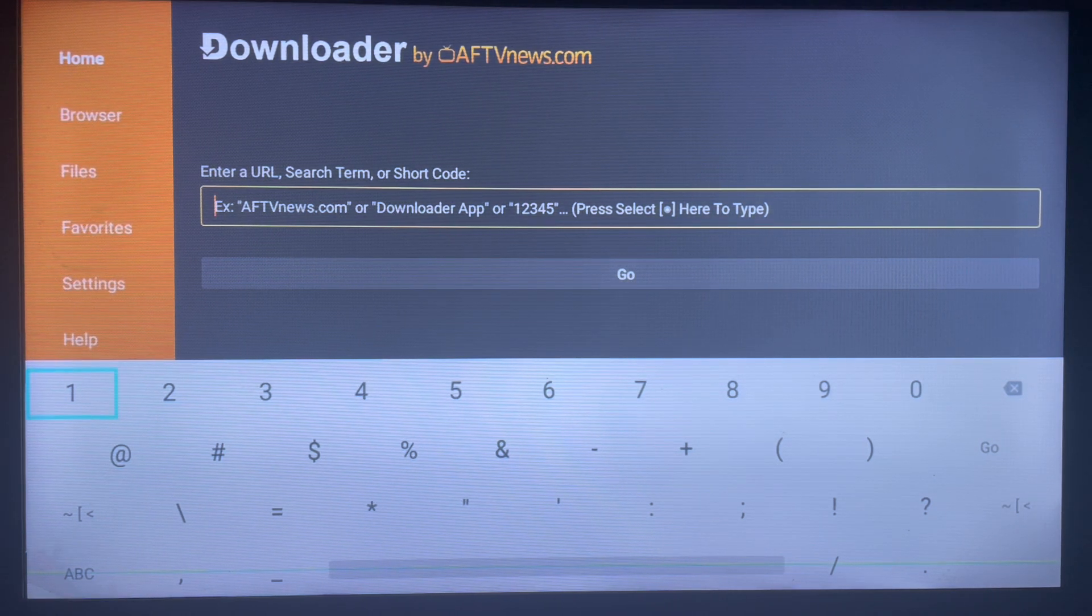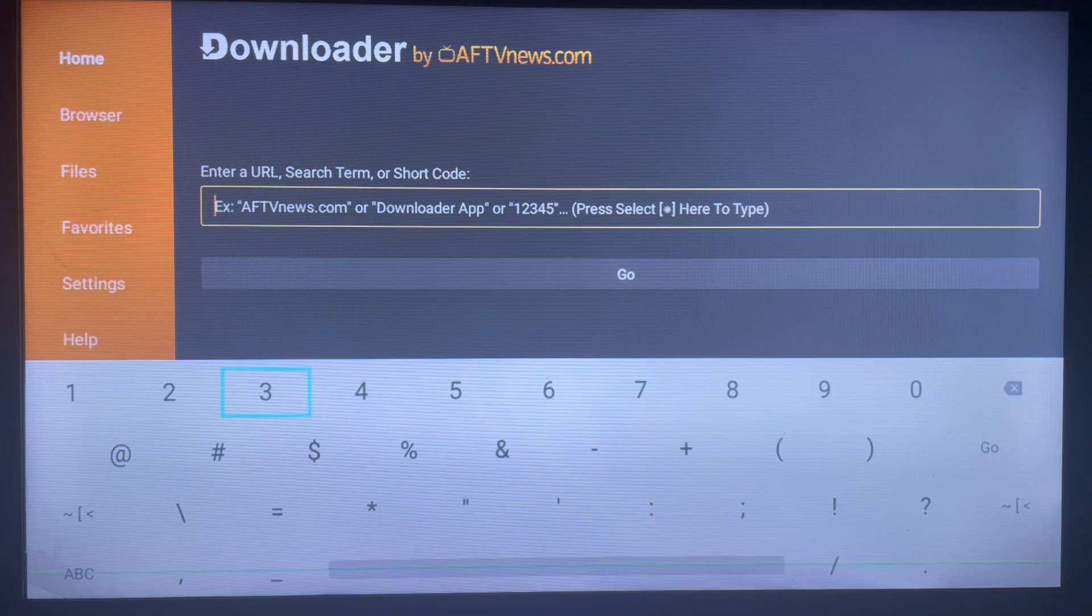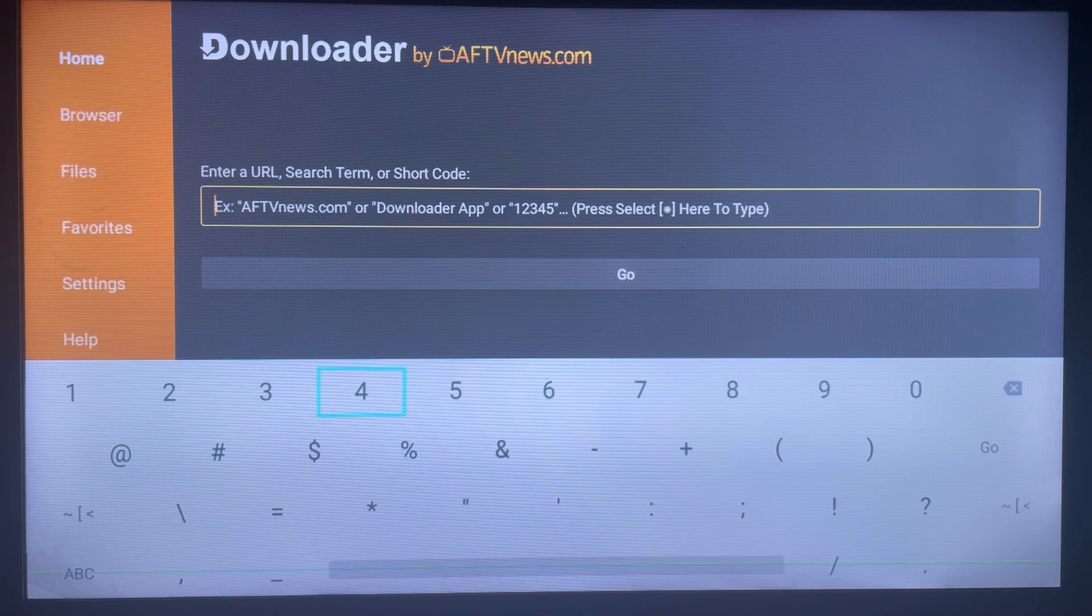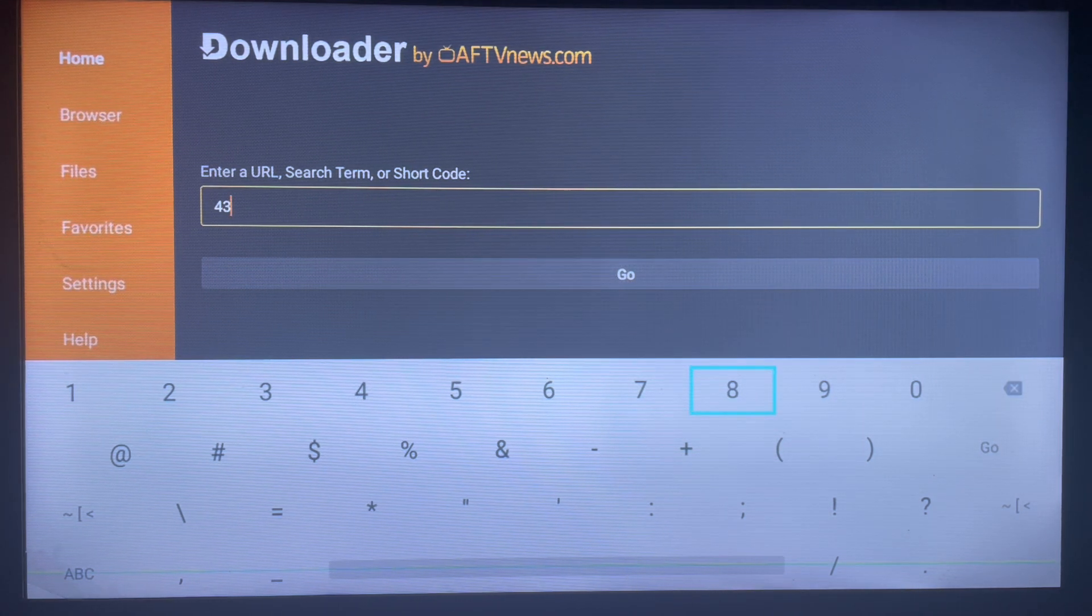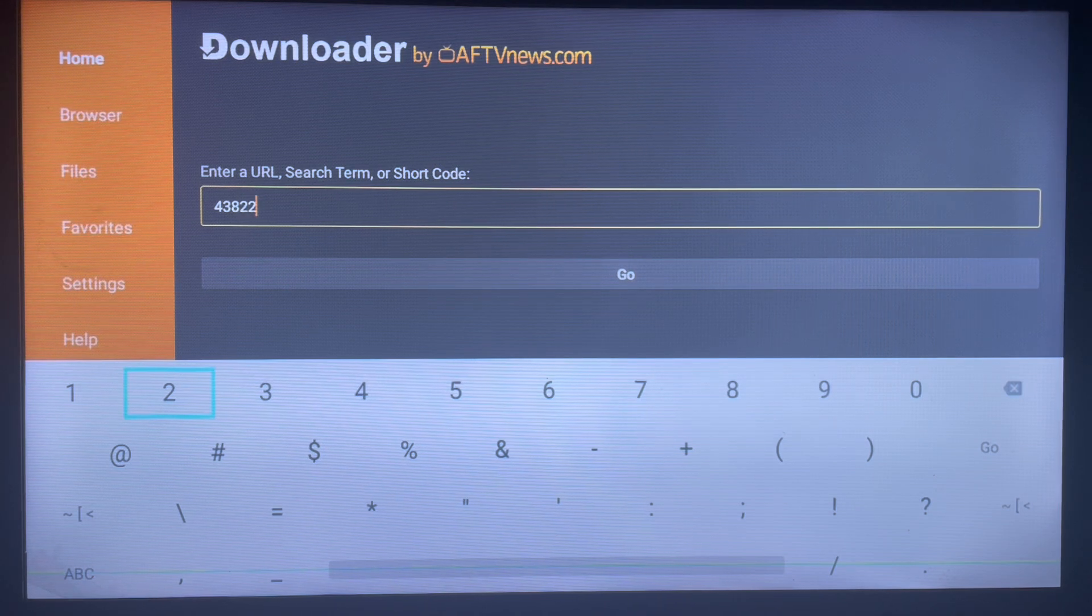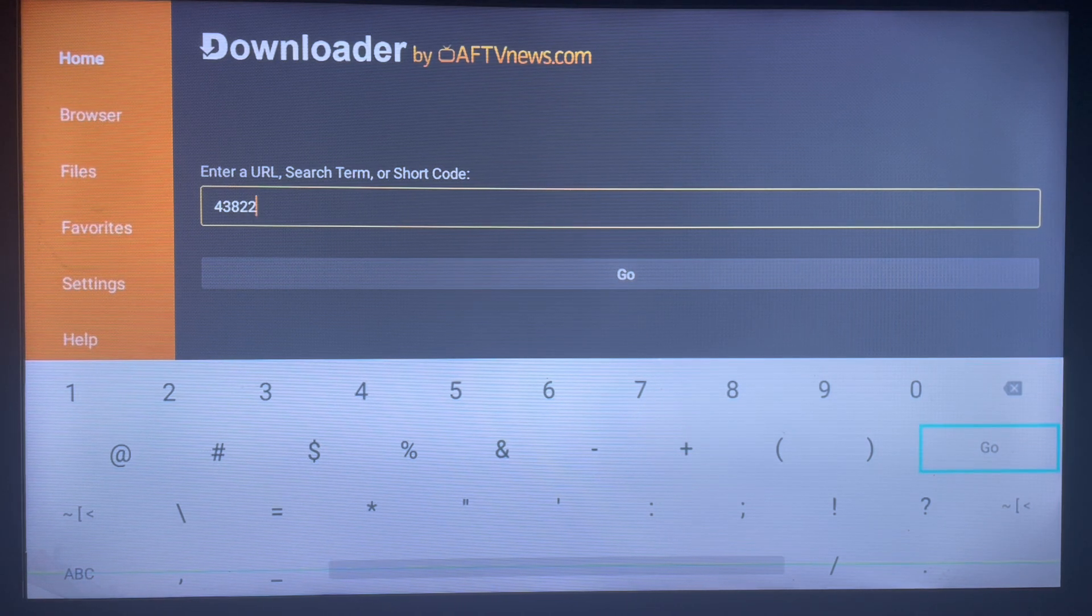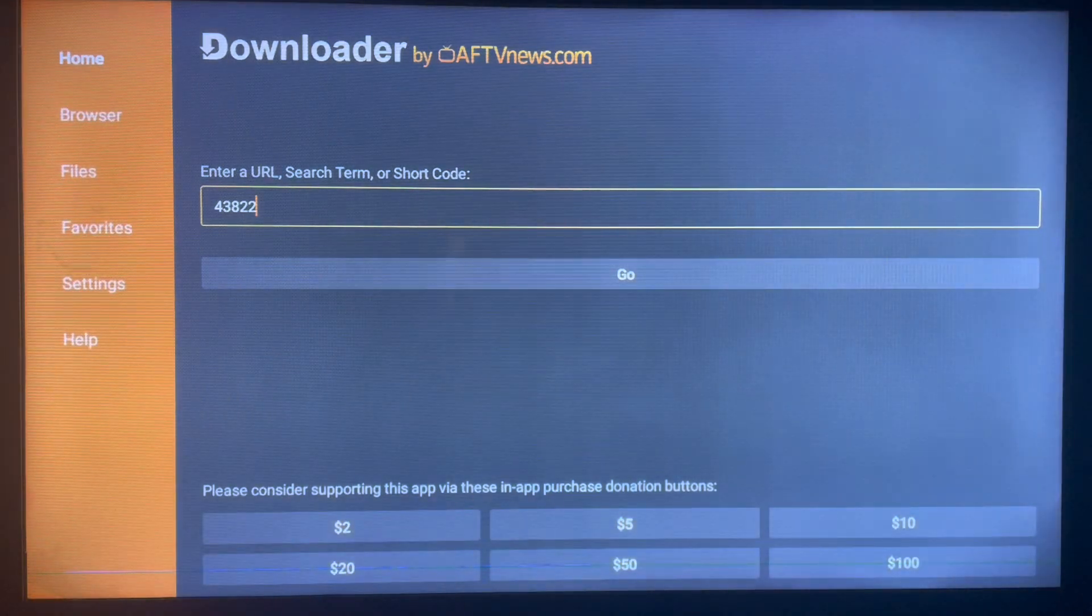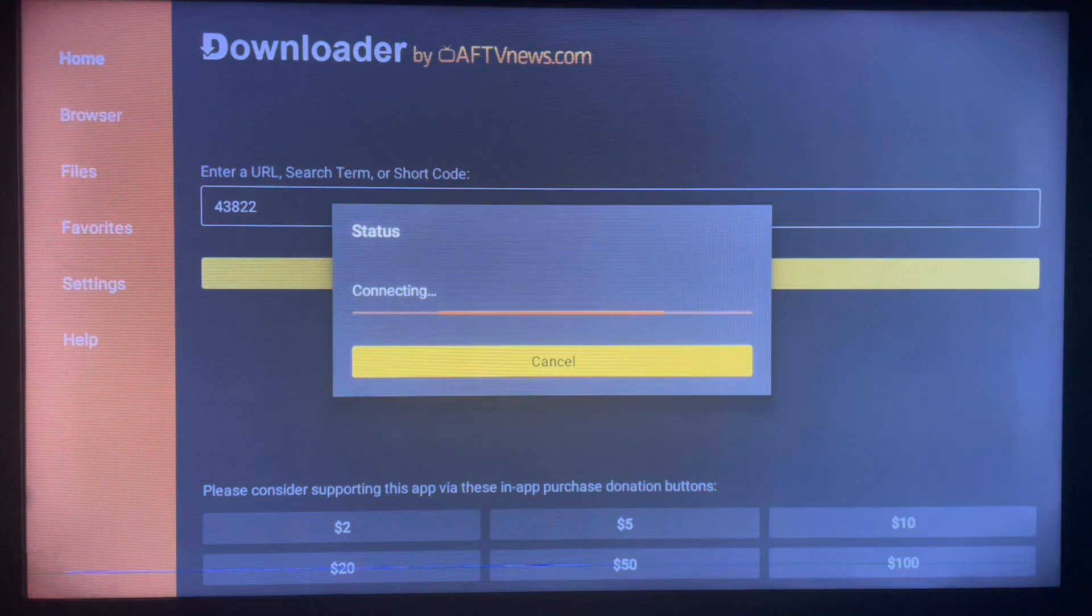And here's the code. Please pay attention to this code because it's very important. The code is 43822. Please, if you make a mistake in this code, this is not going to work. So, 43822. When you type in the right code, just go ahead and click on Go.